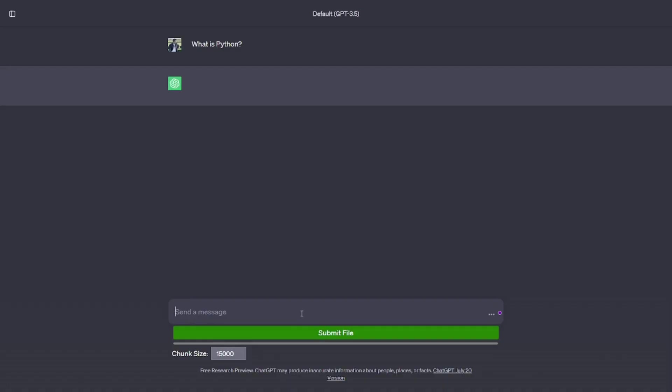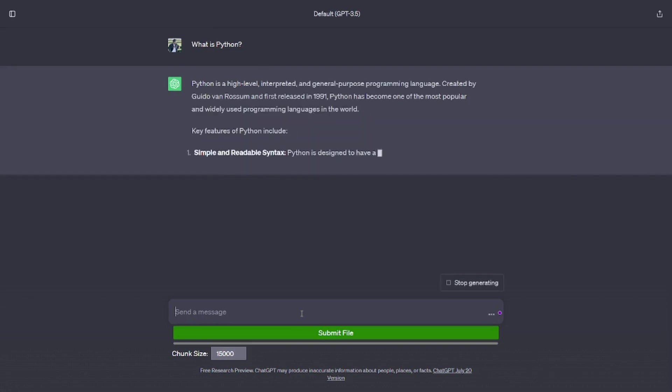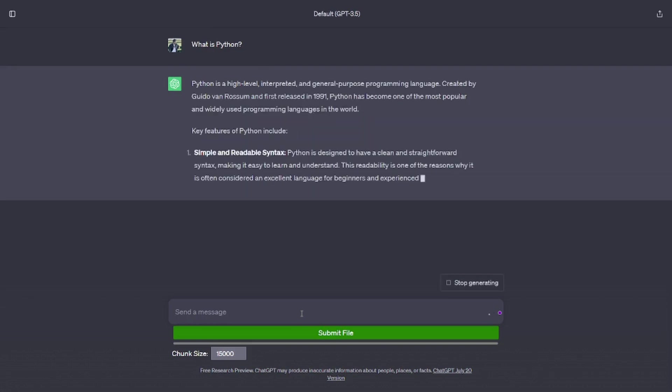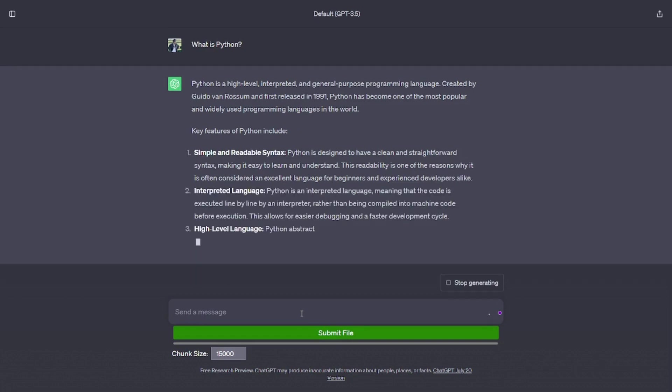What is Python? Python is a high-level, interpreted, and general-purpose programming language. Created by Guido Van Rossum and first released in 1991, Python has become one of the most popular and widely used programming languages in the world.